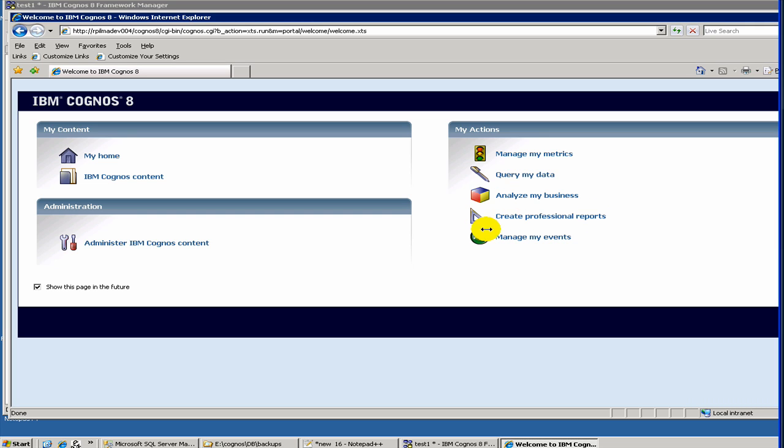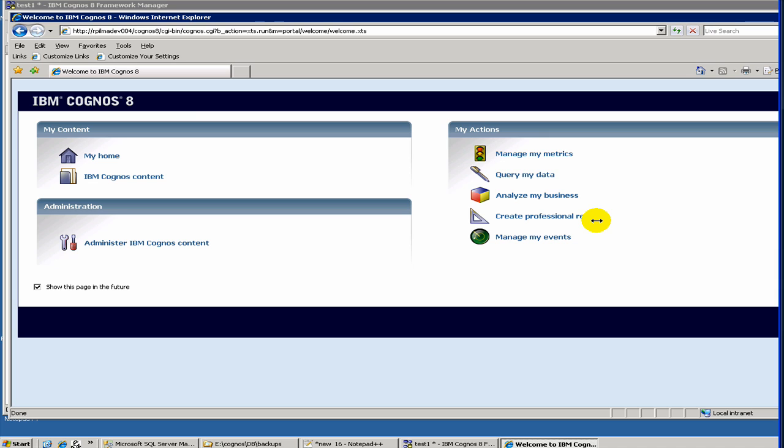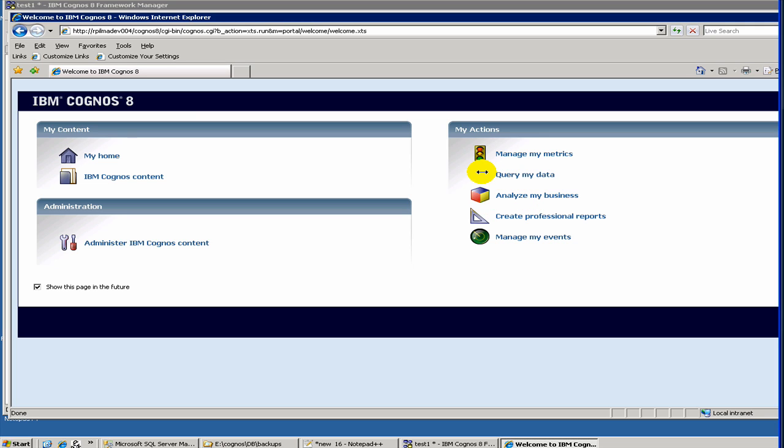As you see here, we have lots of links. This called Create Professional Reports is the tool called Report Studio, which is the main tool for creating reports. Analyze My Business is Analysis Studio and Query My Data is Query Studio, which also helps you create reports. So let's click on Query Studio.